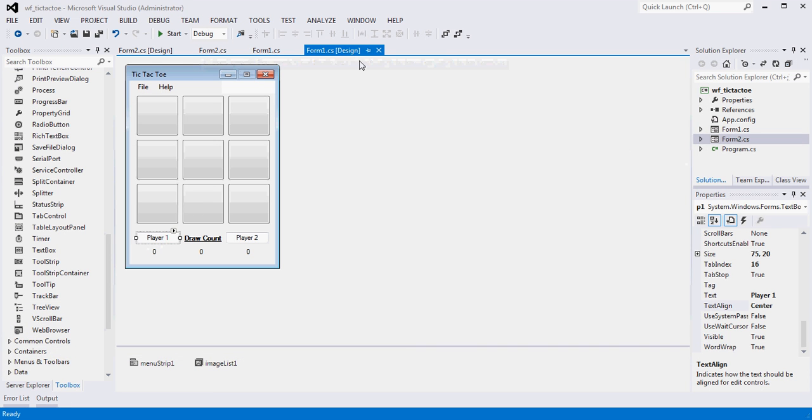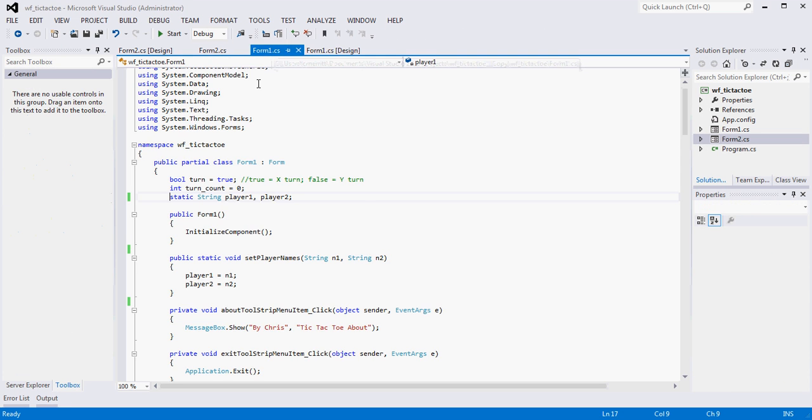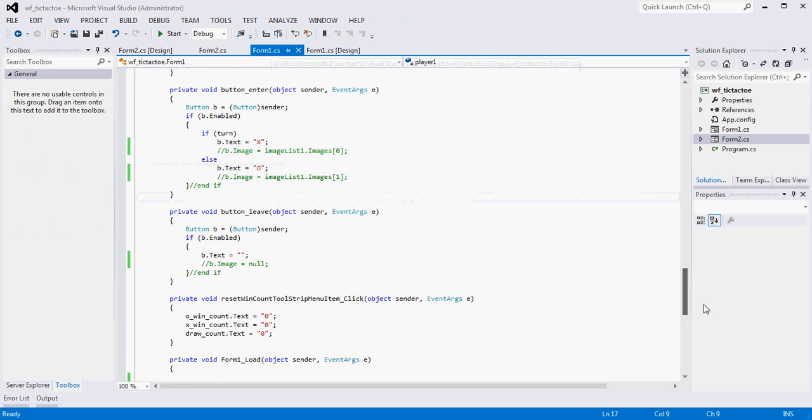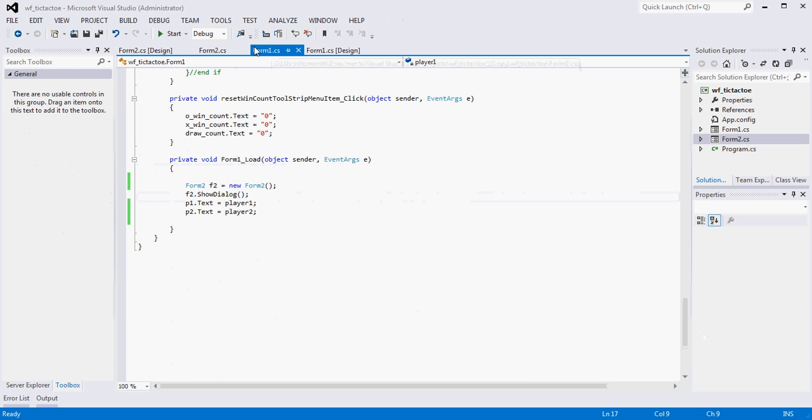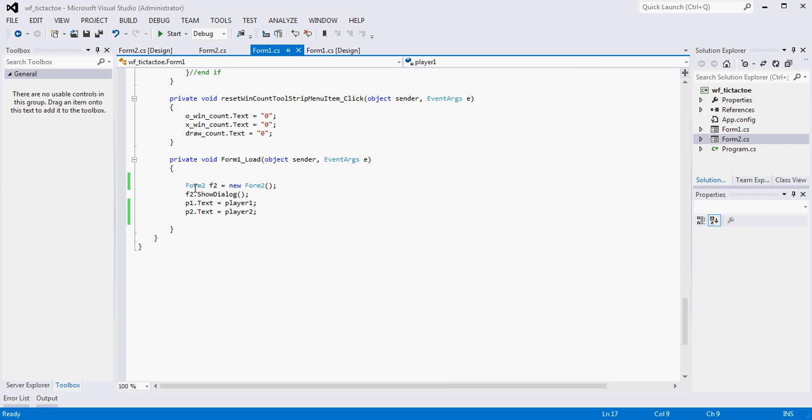So if you recall, we created a load event inside of our form 1 that basically instantiates form 2, shows it to the user, and then saves off whatever the user types in. We don't need that anymore, right? So I'm essentially going to comment this stuff out.